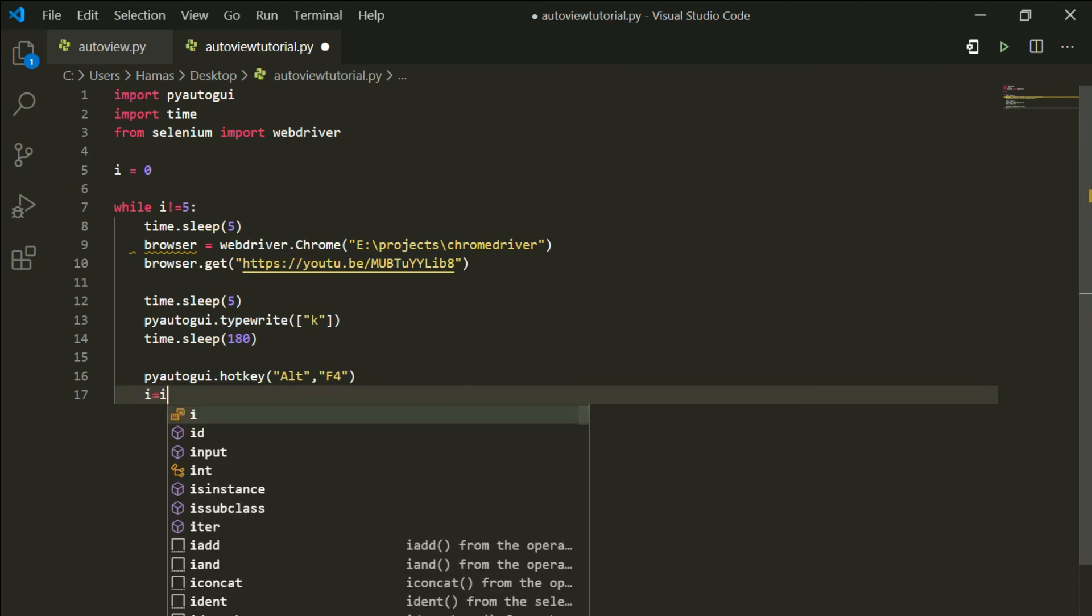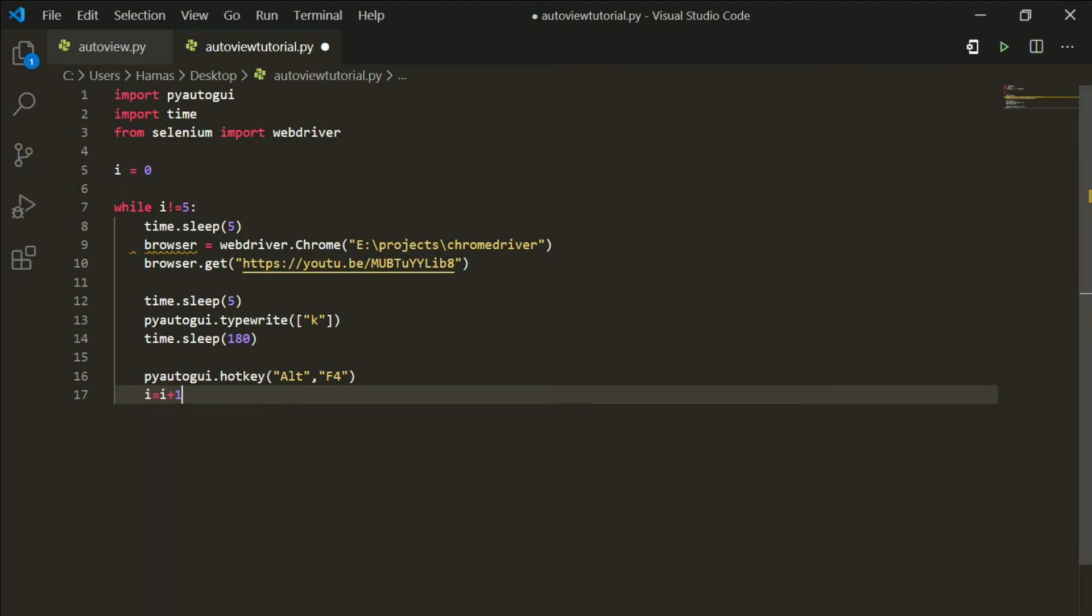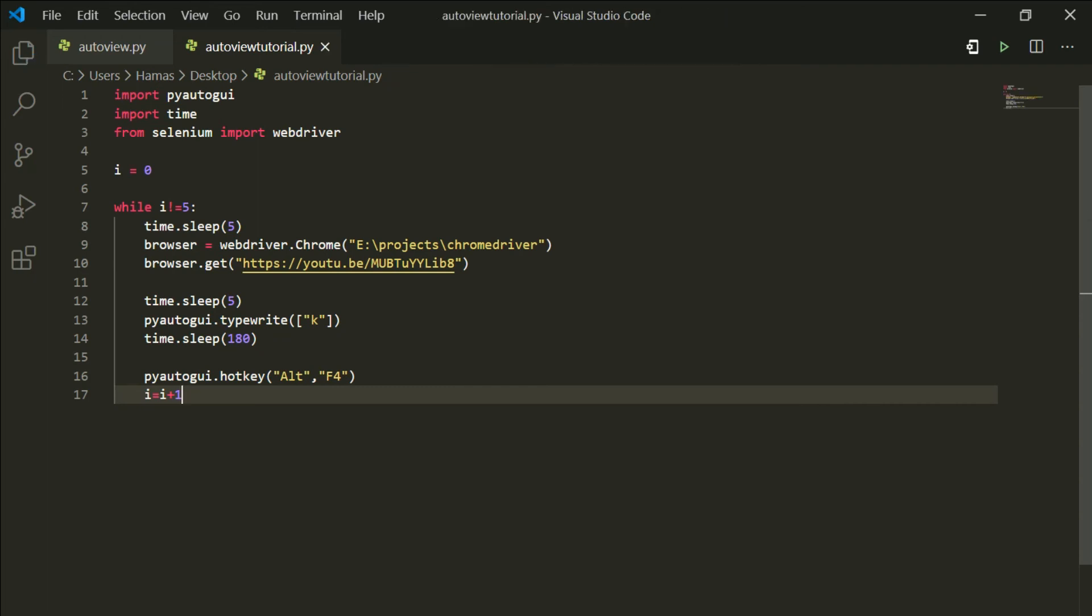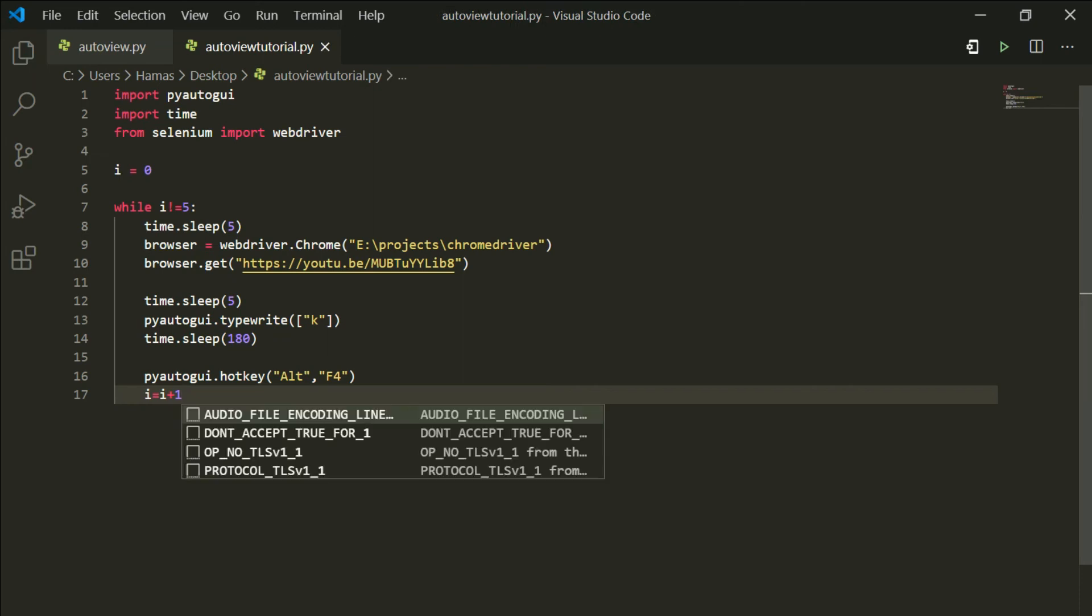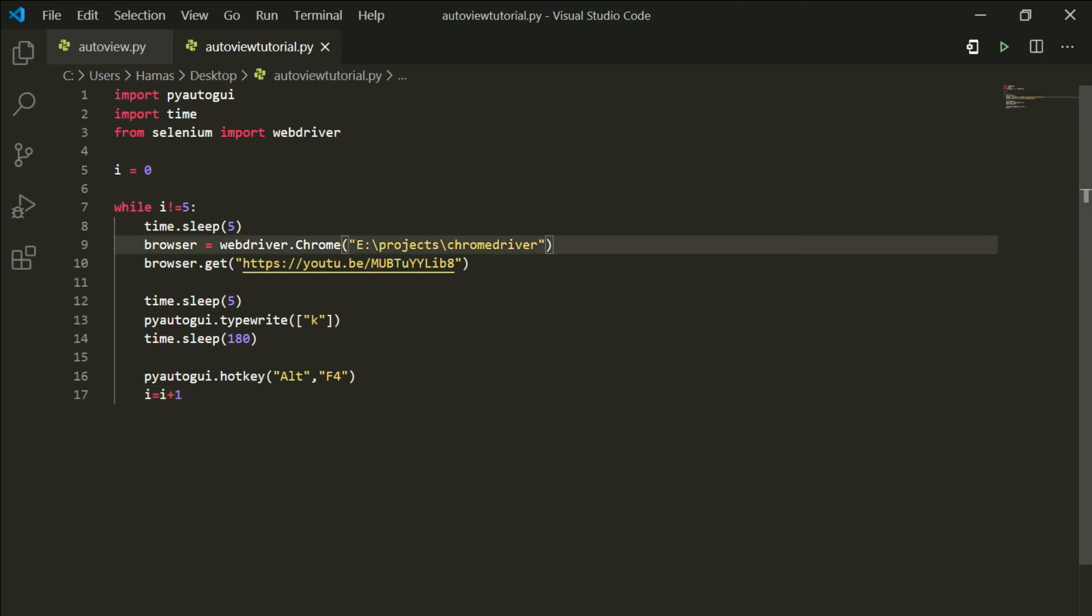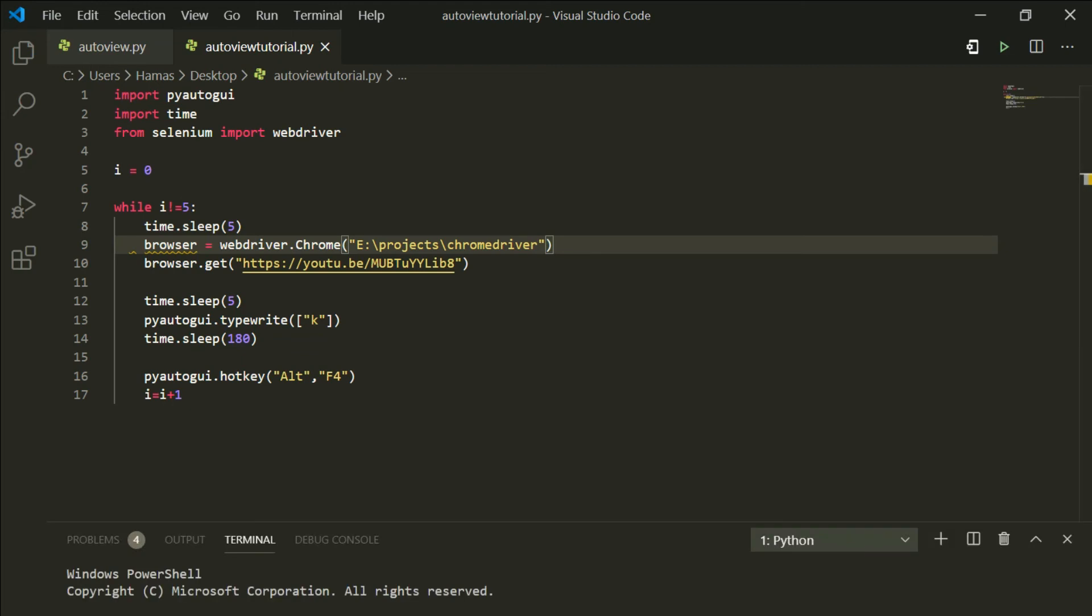After that is done, what you want to do is increment the value of i and it will increment and the loop will stop when it has reached the number of views you want. So save this file and run it. We're gonna see if it executes correctly or if we have some errors.